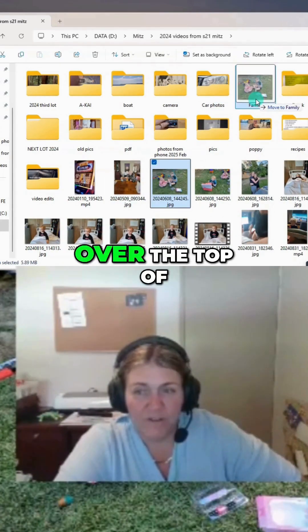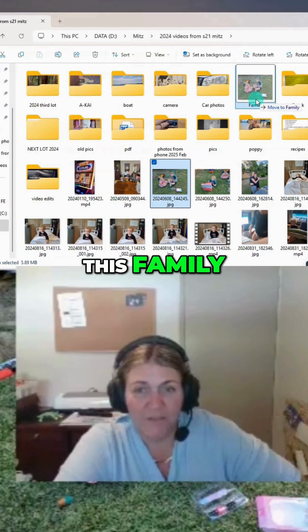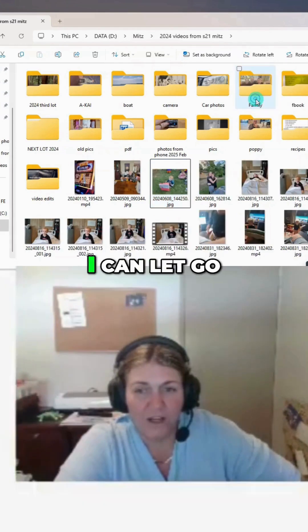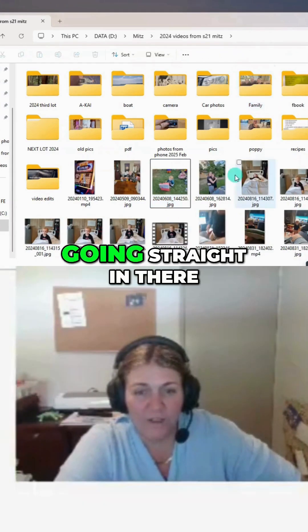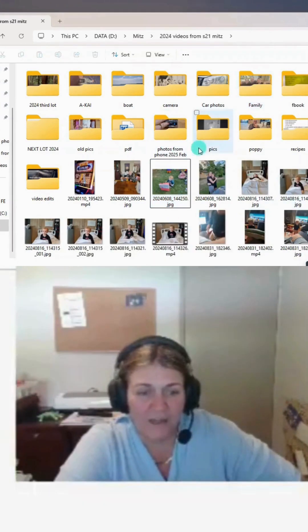If I put it over the top of this family folder, I can let go and it will go straight in there.